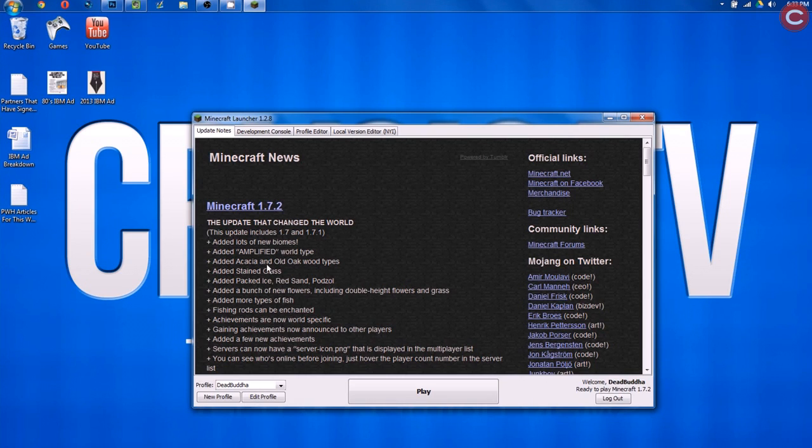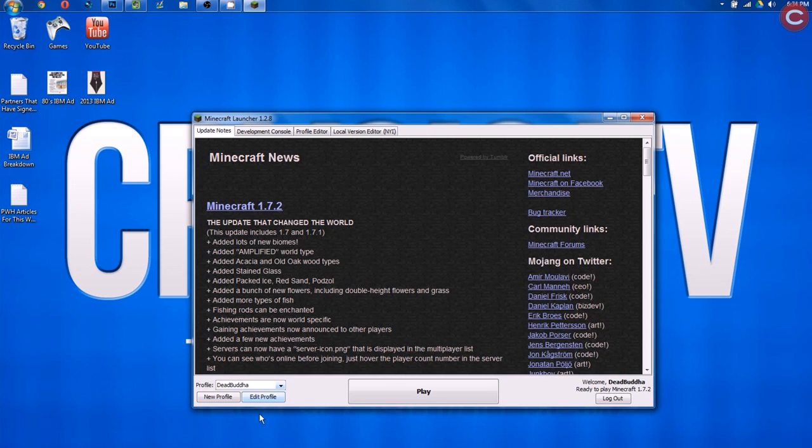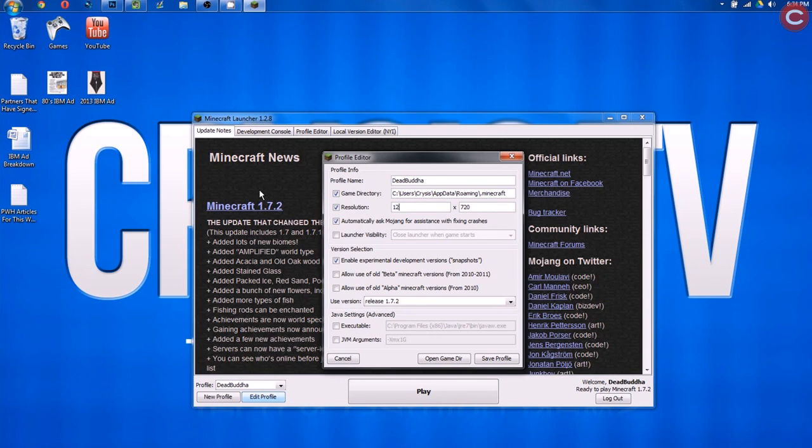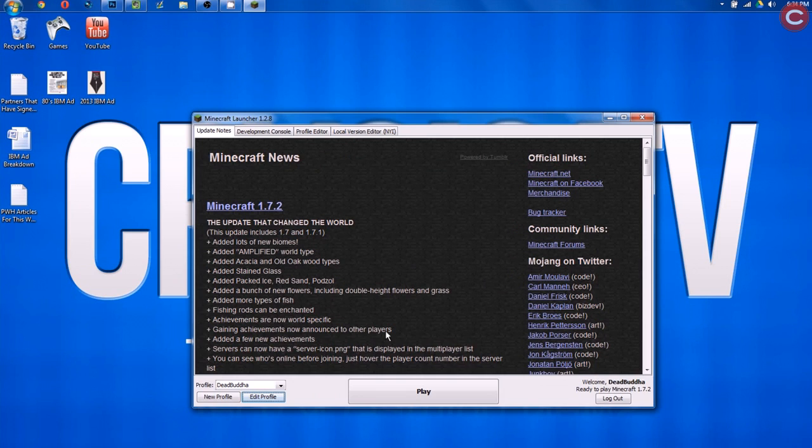So first off, we need to open up the new Minecraft launcher. If you don't have it, it is in the description, but you probably do. Once you've got the launcher open, let's go to Edit Profile, and then we need to click Resolution. Yours will most likely be blank here. Let's just click Resolution, and we need to type 1280, Tab 720 here. Hit Enter, and then hit Save Profile.